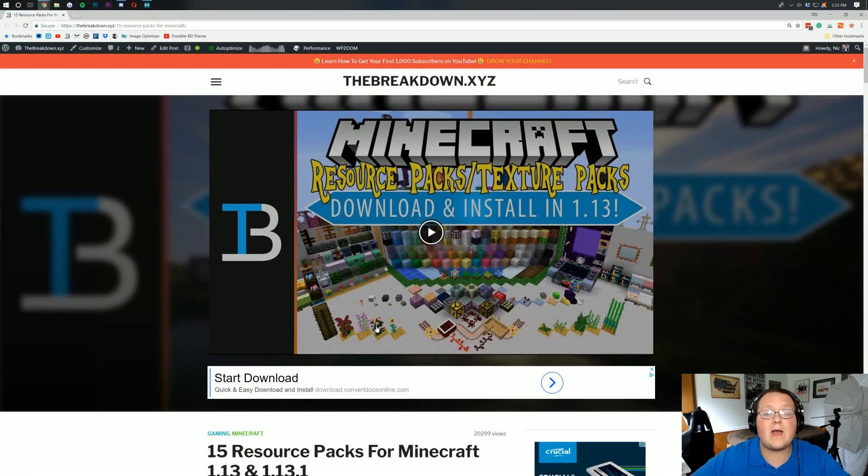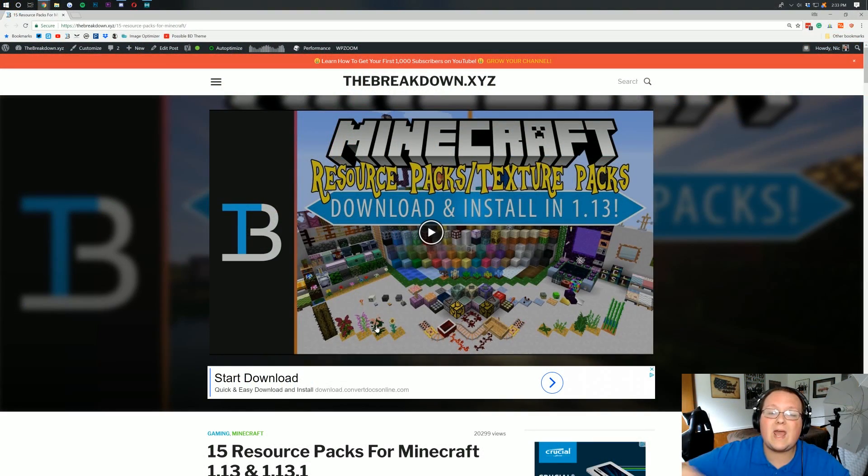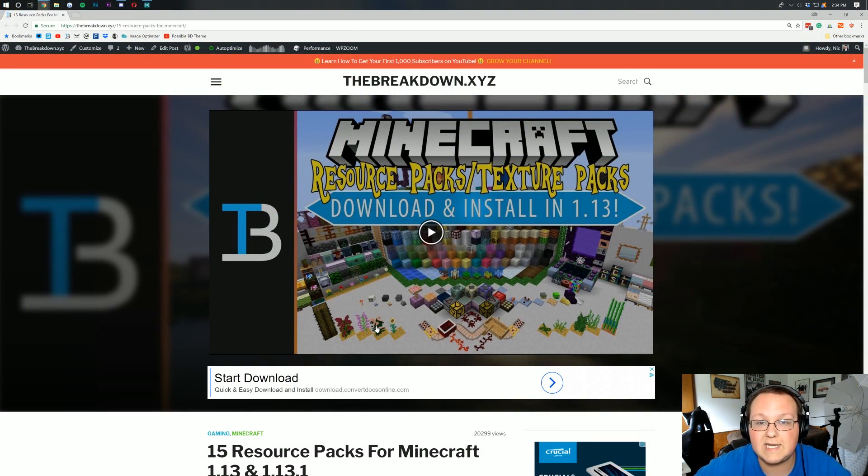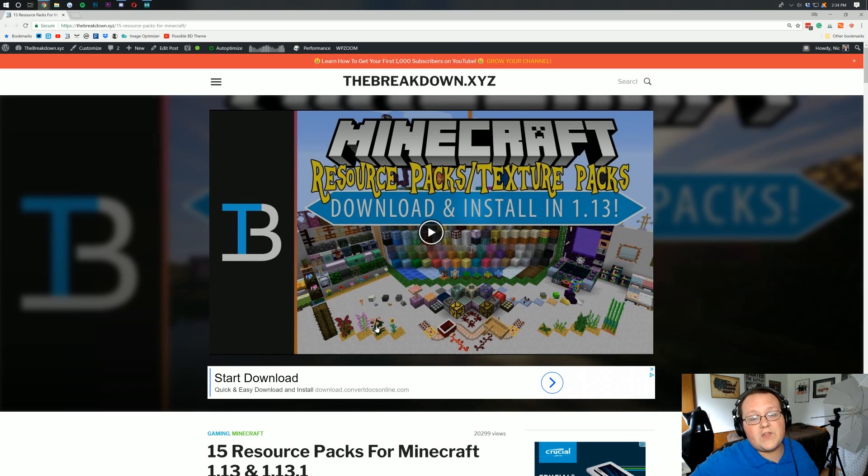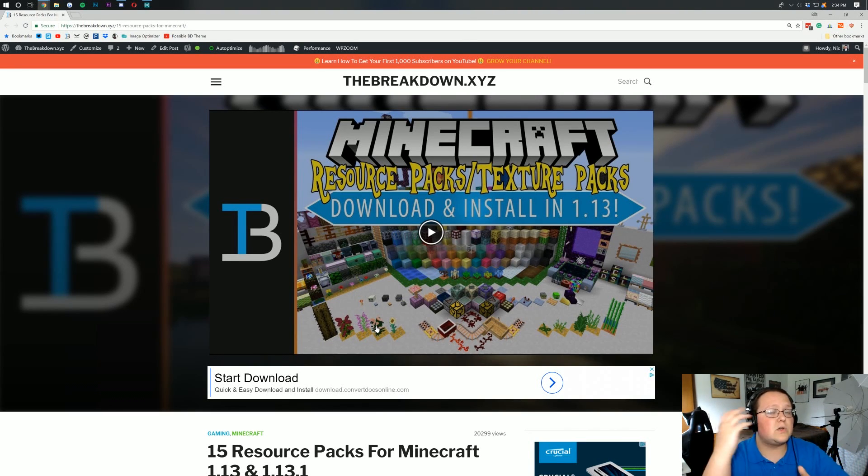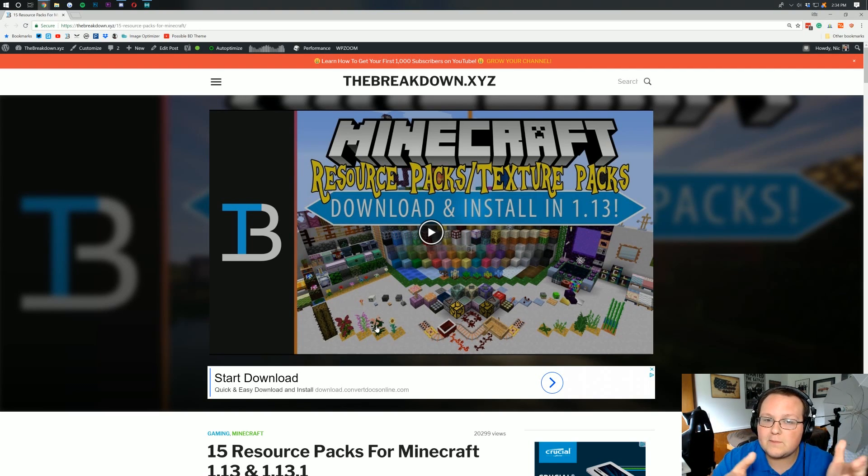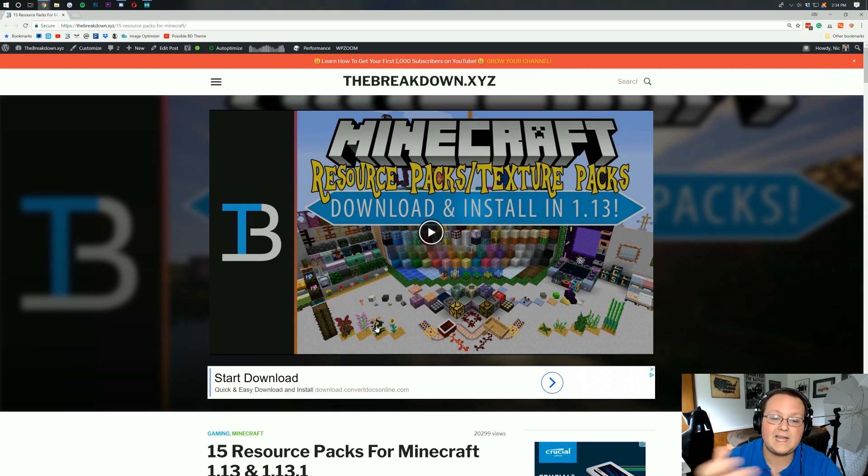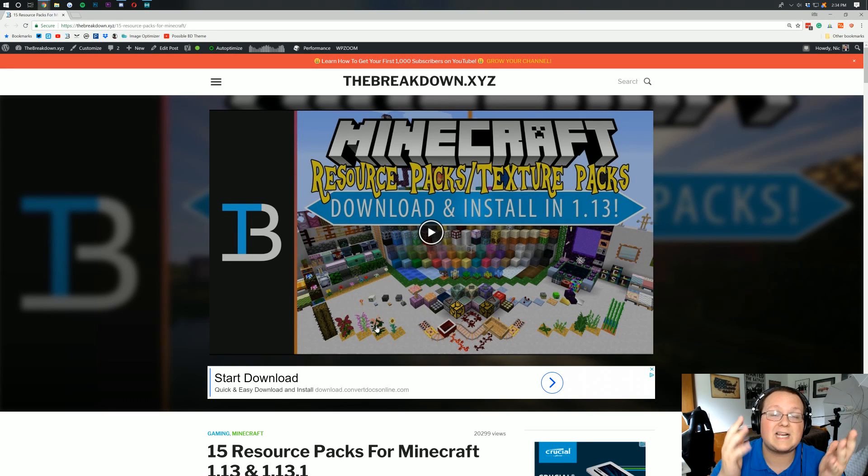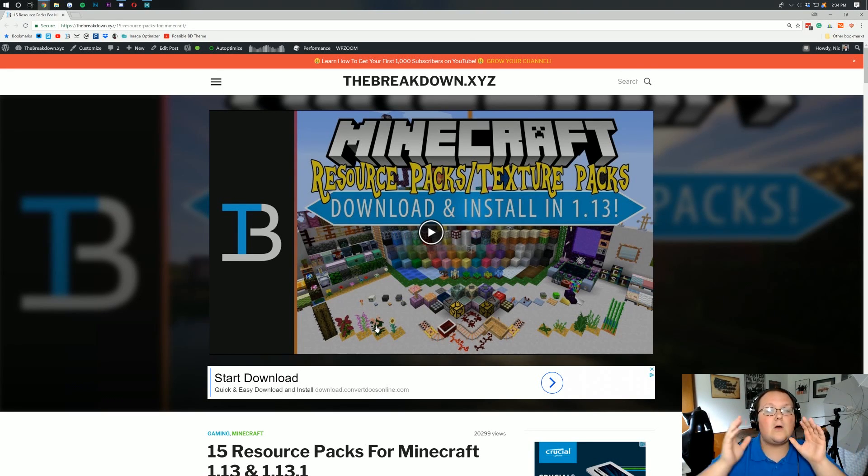Nevertheless, let's go ahead and download and install a 1.13.1 texture pack. Now as a rule of thumb, most texture packs that work for 1.13 will also work for 1.13.1. That's just helpful information for you. Say a texture pack's not updated yet, you can give it a shot and most likely it will work.